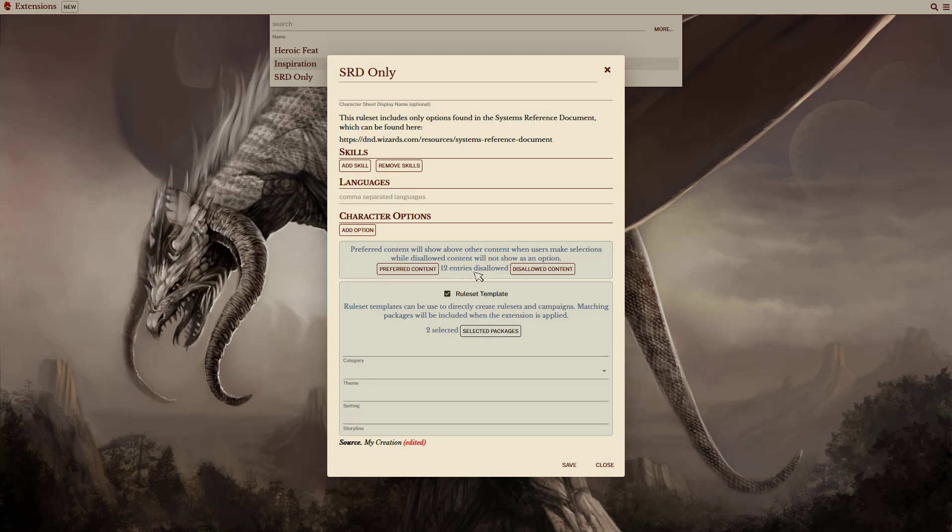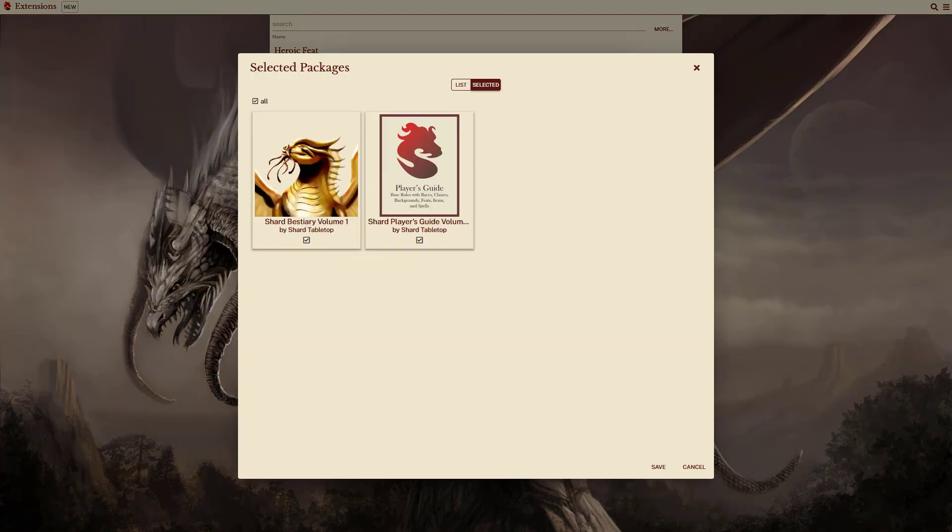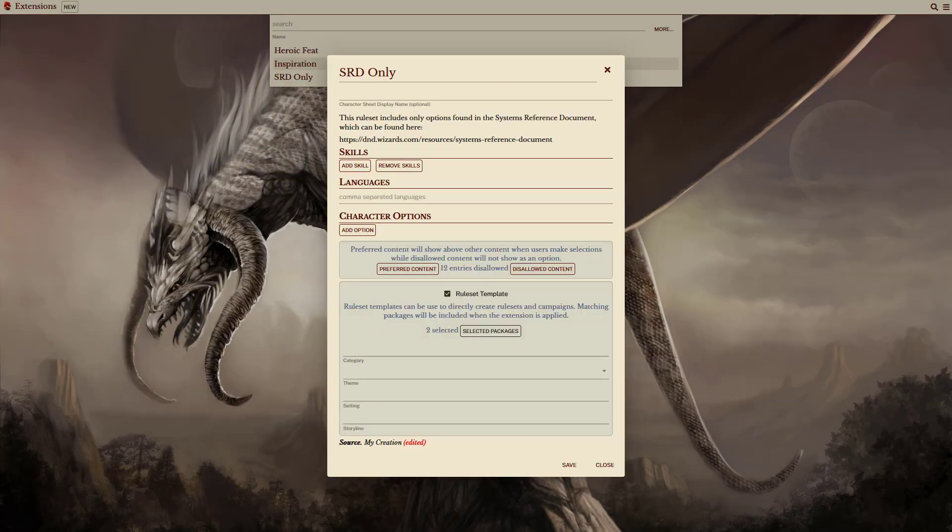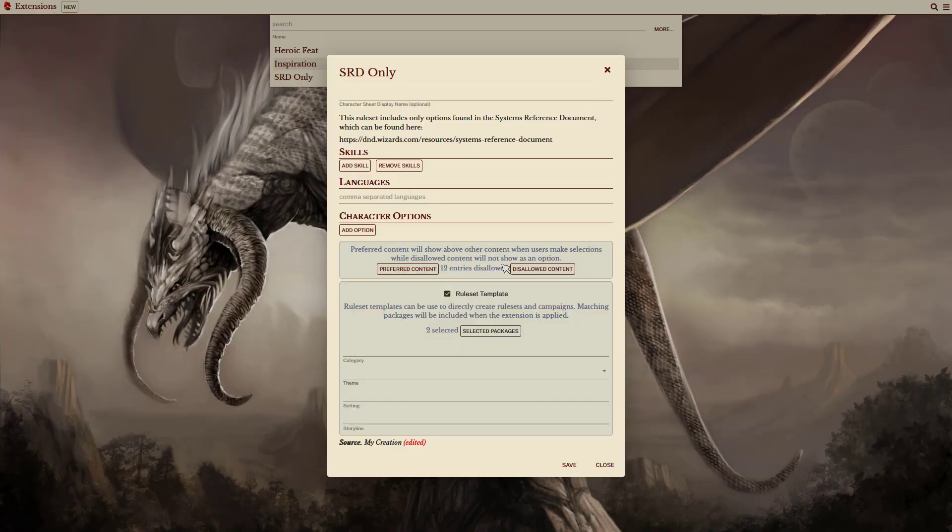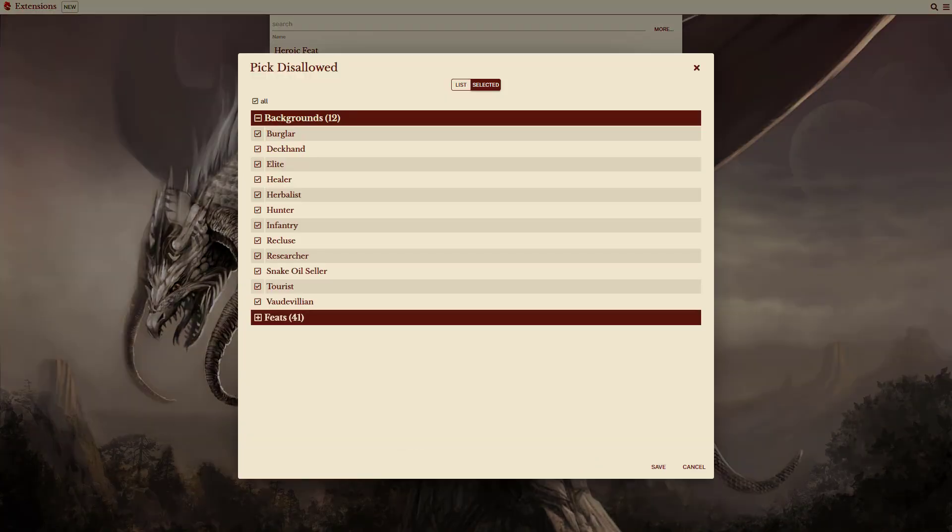If you click on the selected packages, you can see that only the Shard base books are selected here. This template also has some content selected in the disallowed content section. In this case, it's disallowing backgrounds and feats that are only included in the Shard Tabletop, but are not part of the base SRD content.